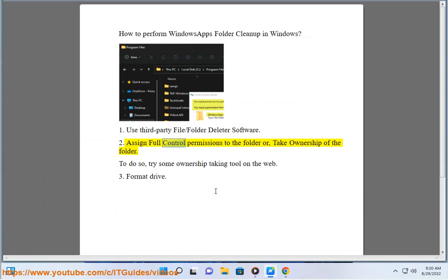Assign full control permissions to the folder or take ownership of the folder. To do so, try some ownership taking tool on the web.